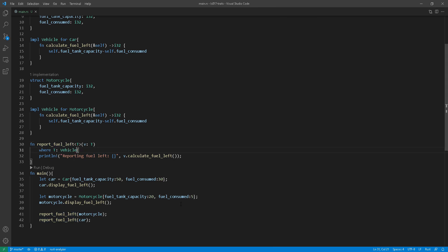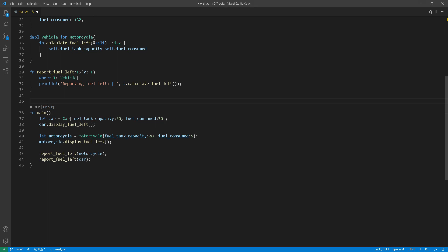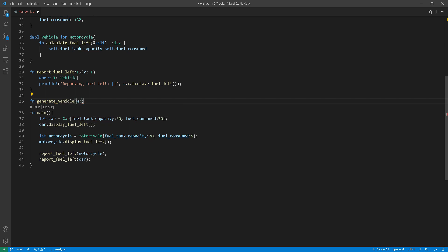So let's start with a simple example here at line 35. I'm creating a function that generates a vehicle based on the number of wheels that we enter as a function parameter.